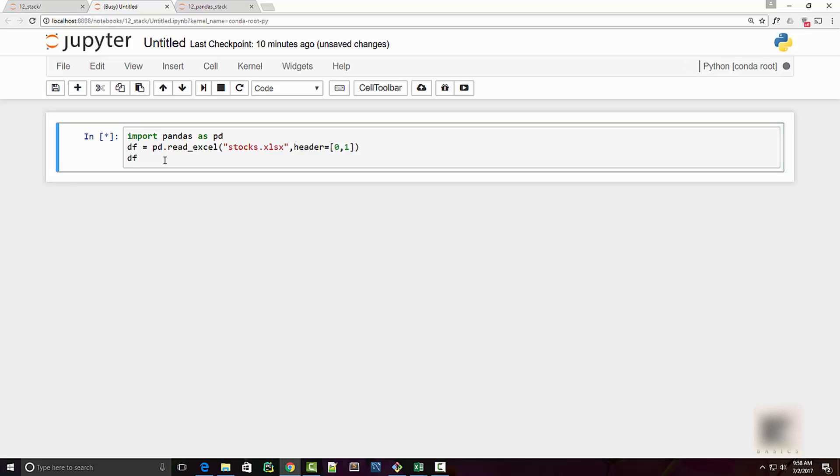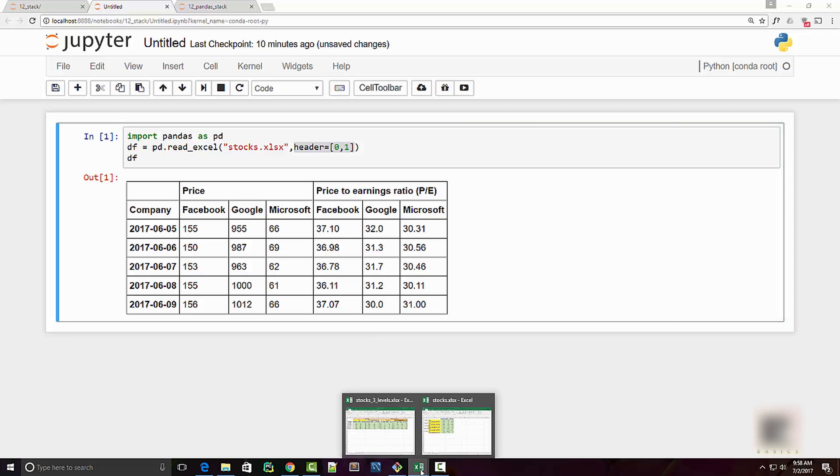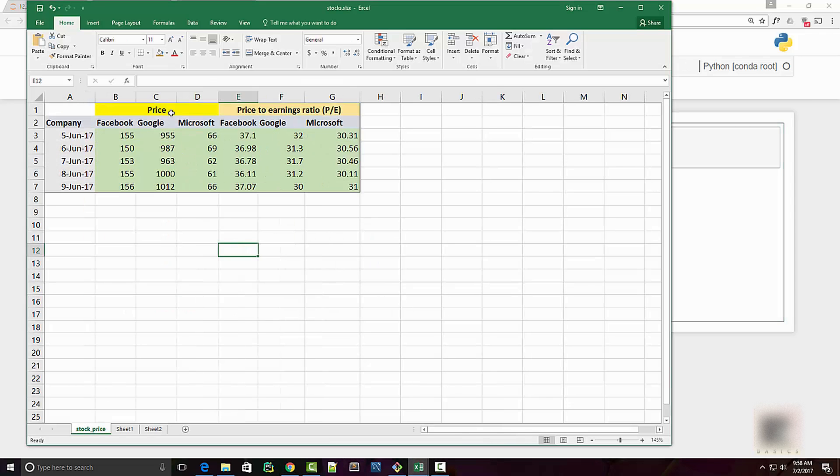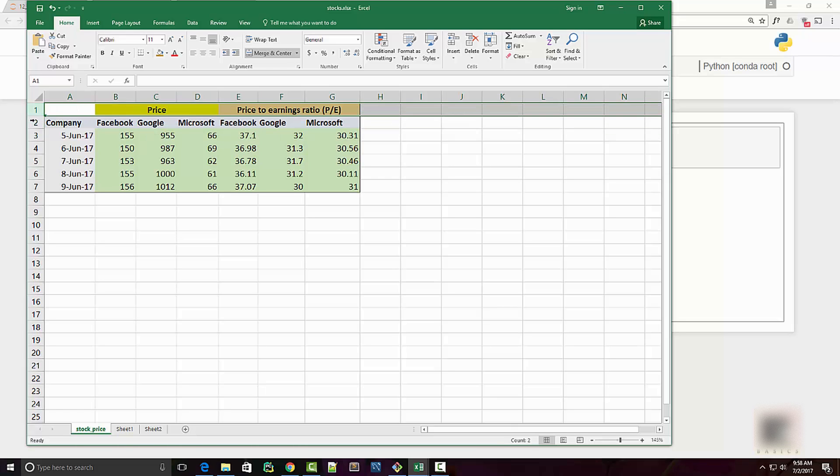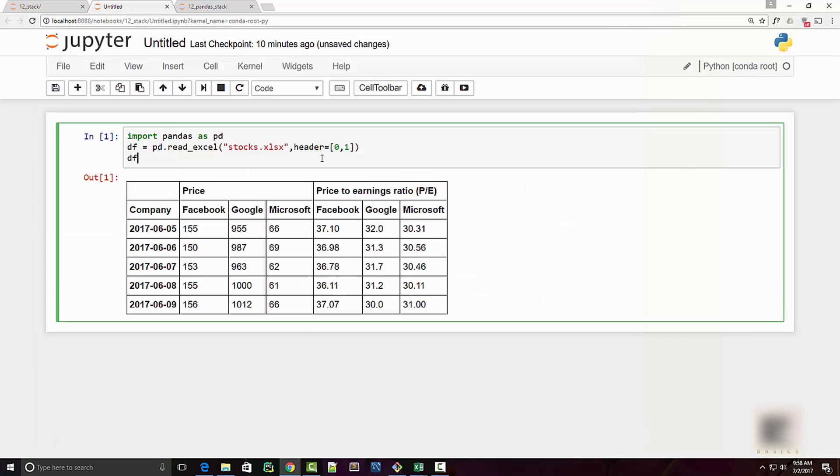Now I'm going to use pandas read_excel method to read this Excel file. Remember to supply the header argument. So in this file here I have two headers, two levels of headers, so zero and one. That's why I am supplying zero and one as an argument value.